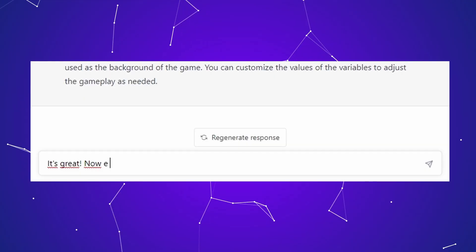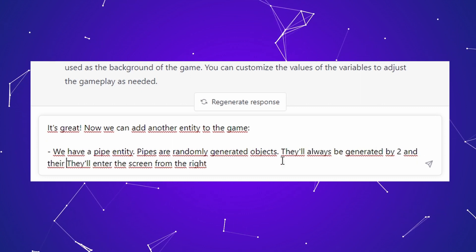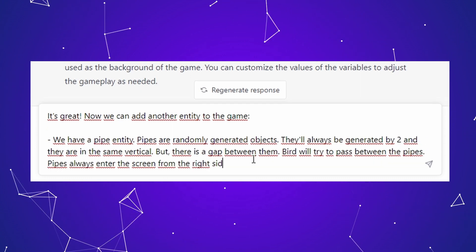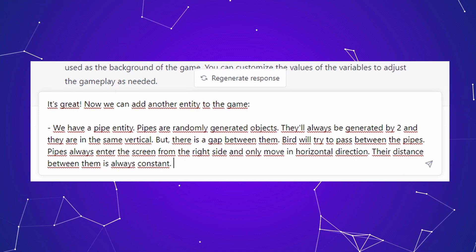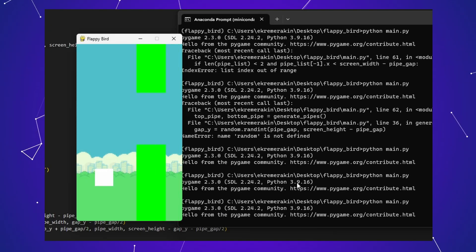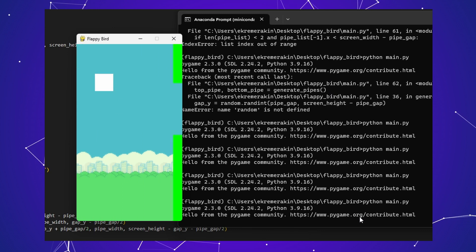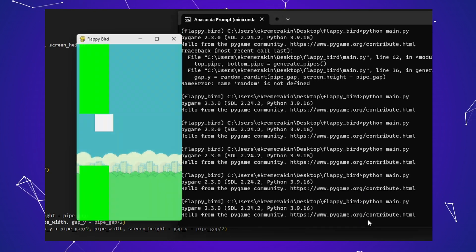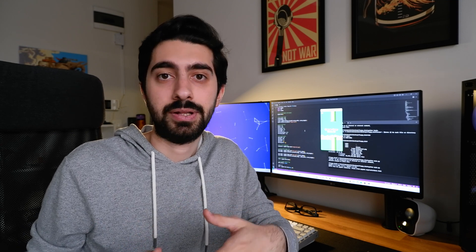Like before, I explained everything feature by feature: the pipes are randomly generated, they are vertically aligned with a gap in between, they always come from the right side of the screen, and the bird should pass through the gap. It was again super exciting — ChatGPT produced code that does exactly what I asked. I hadn't changed anything in the code except the screen dimensions. At this point the game mechanics were done and I continued with the game logic.